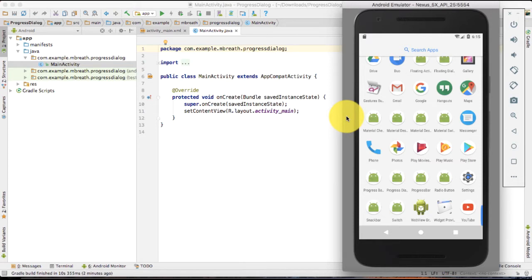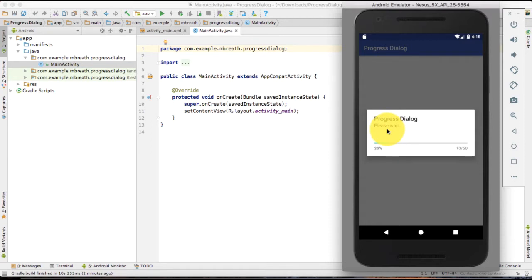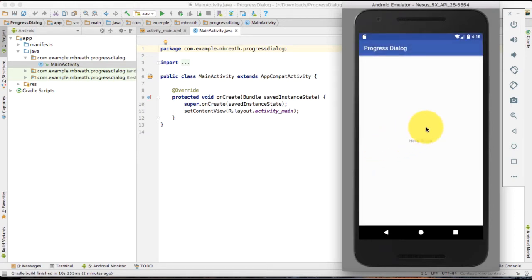So let me show you an example of the progress dialog. Here is an example of progress dialog. Suppose that you may have seen this in your Android mobile application while downloading something from the internet. And here it shows the percentage of download.